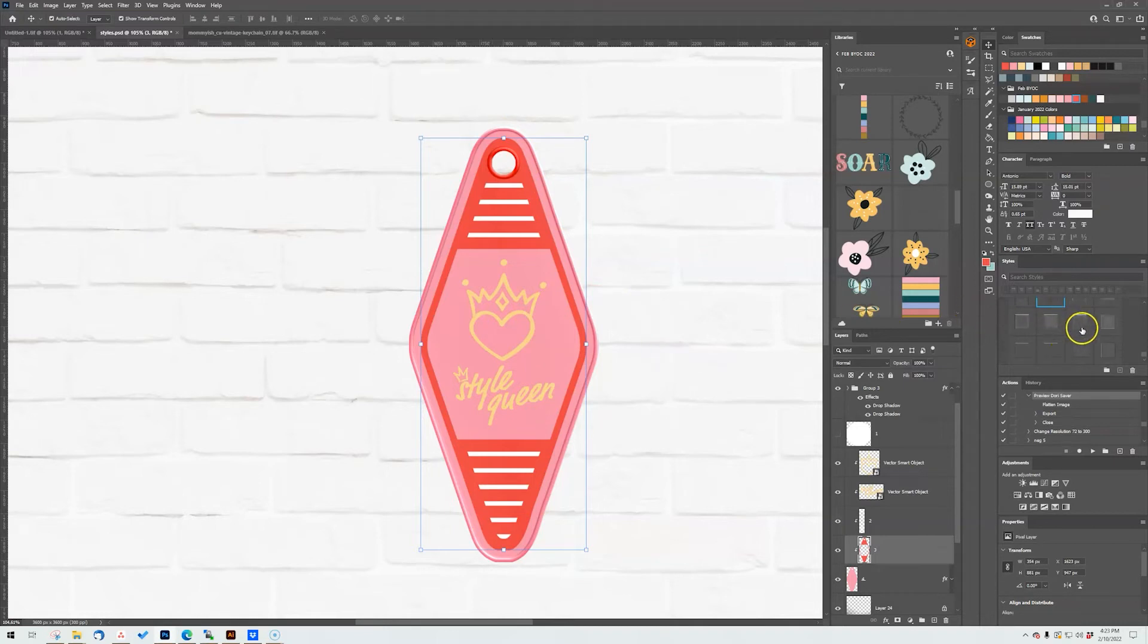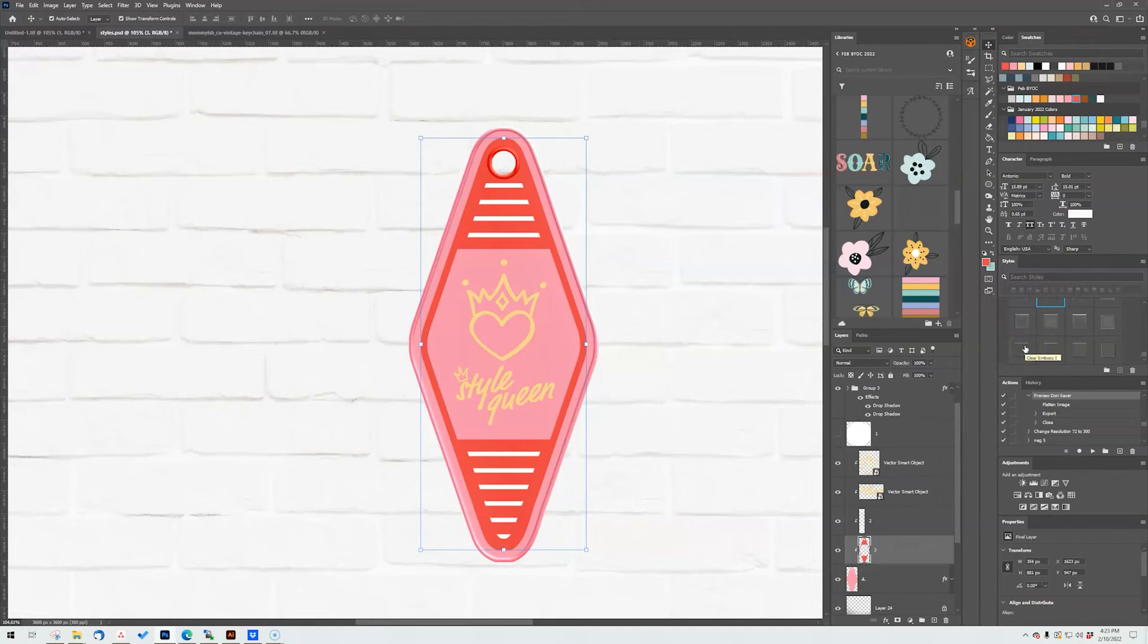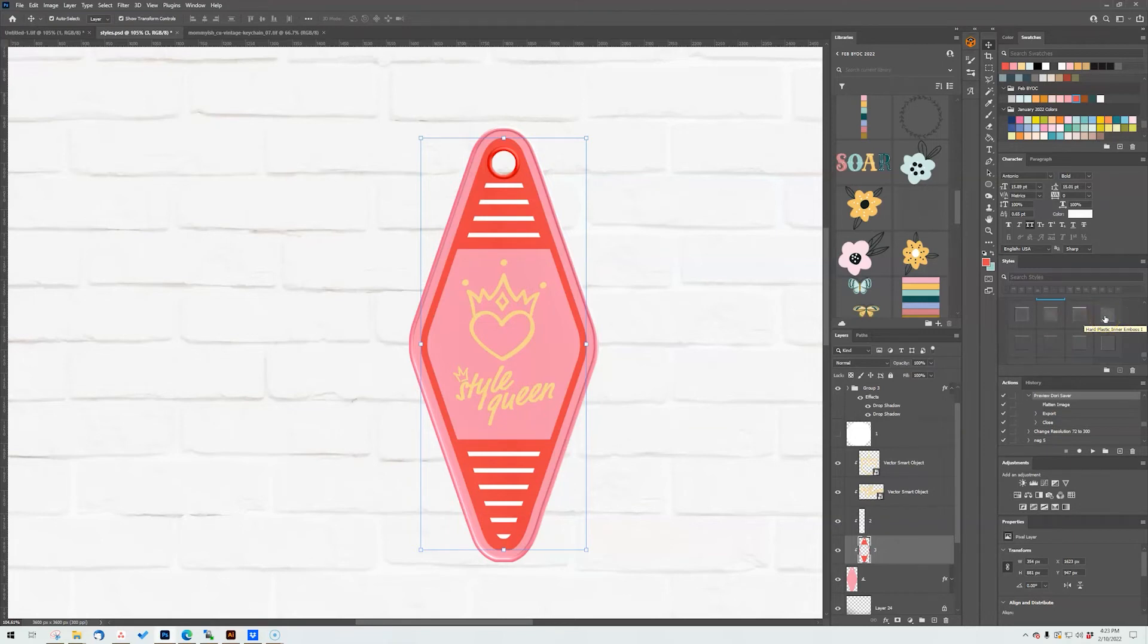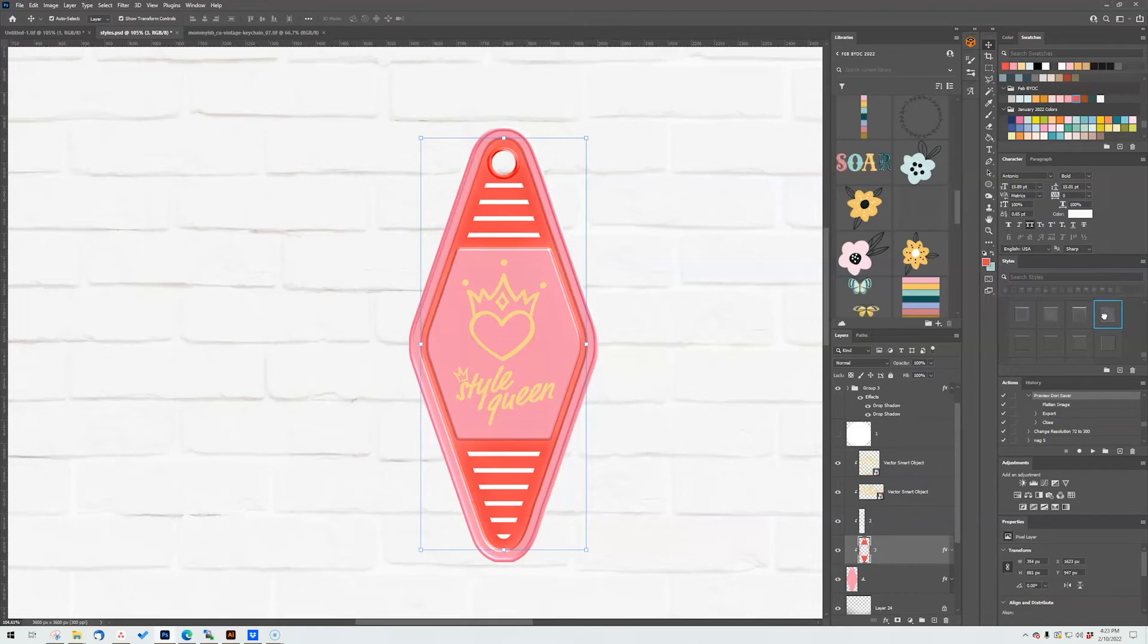All right, so we have our hard plastic, you know, kind of outside styles. Then I made more styles that would be like different embosses to go on the inside. And there you'll see it say like hard plastic inner emboss 1, and I'm just going to click it and let's see what it looks like.